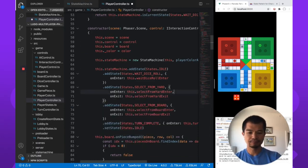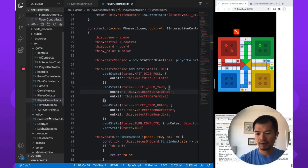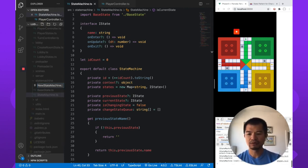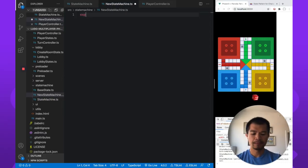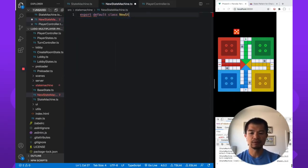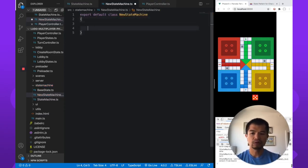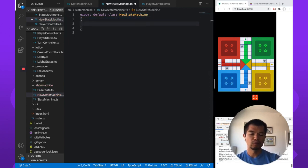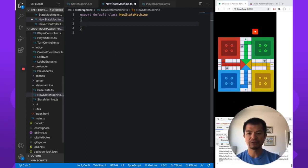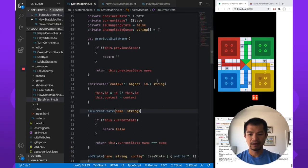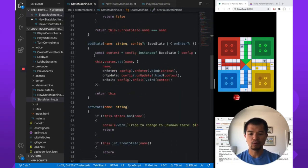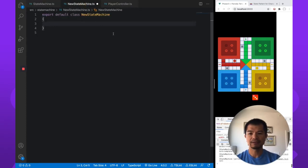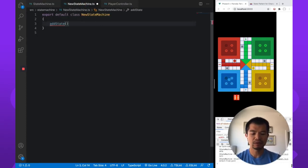Let's make a new state machine. We have the existing one we can reference, but let's build it from scratch. New file: 'state-machine.ts'. Export default class, we'll call it StateMachine. The core method is addState — we want to add a state and the first thing we'll give it is a name: idle, wait-for-dice-roll, or whatever it is for your characters.